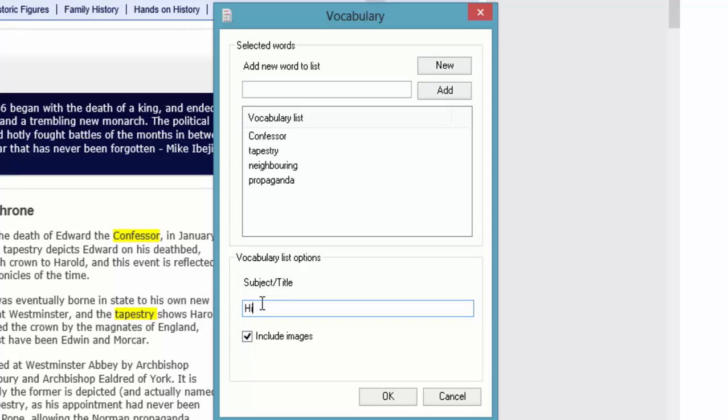We need to get a subject title for our vocabulary list. In this case I'm just going to put history. Depends how many modules you're doing in subjects you've got. And I've just put 1066. Now choose whether you want to include images. So when it exports it to a word document. It'll give you an image to try and explain what that word means. So it's to help you identify the word and understand it. So if I click OK.